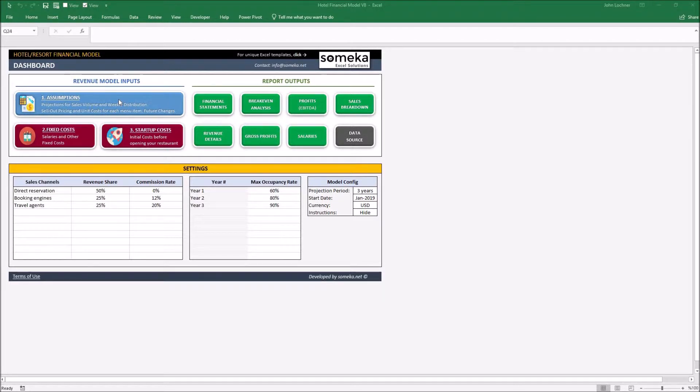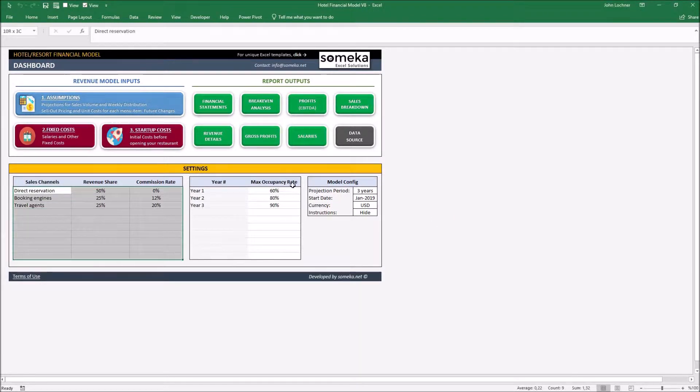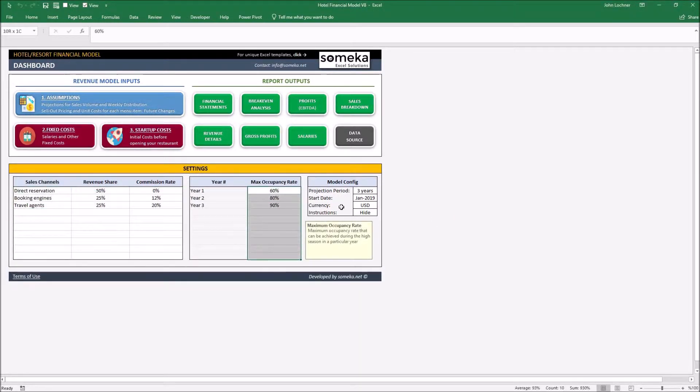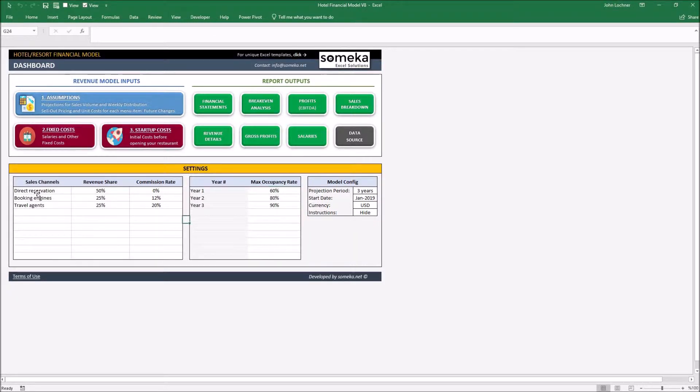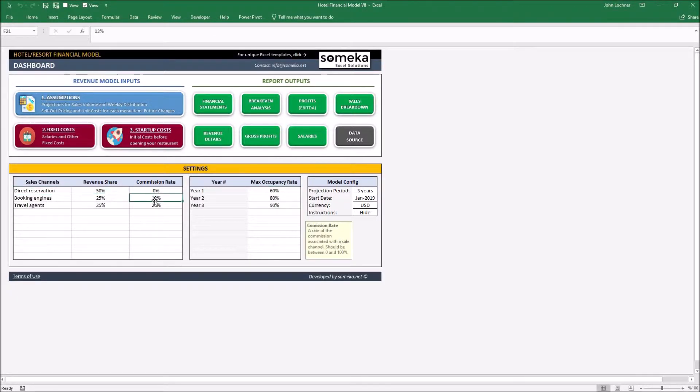Let's see how it works. Start with the settings in the dashboard. Delete only the white cells. Set your sales channels, their revenue shares and commission rate.